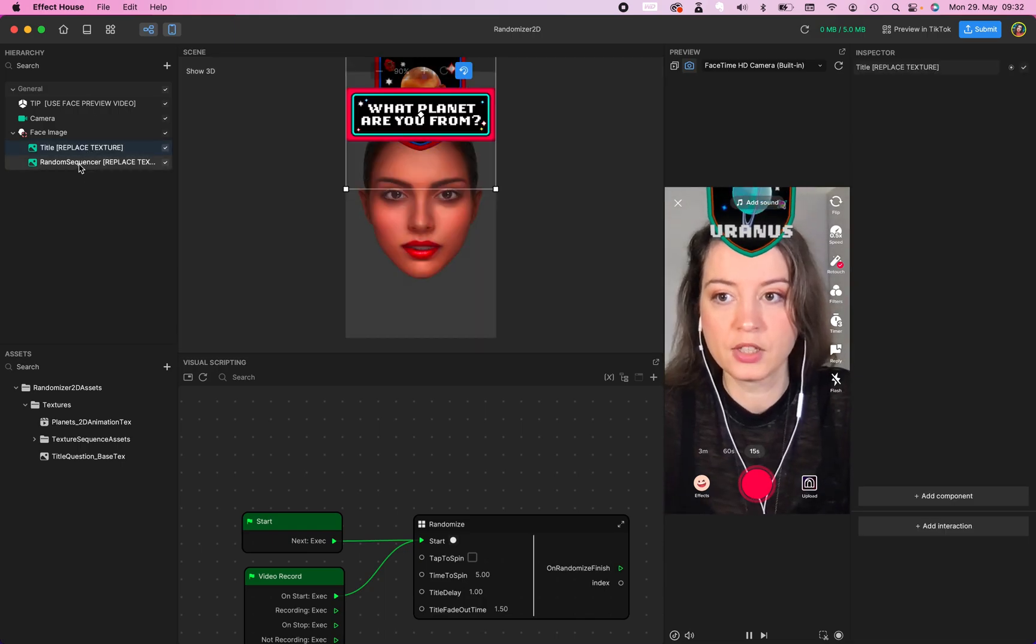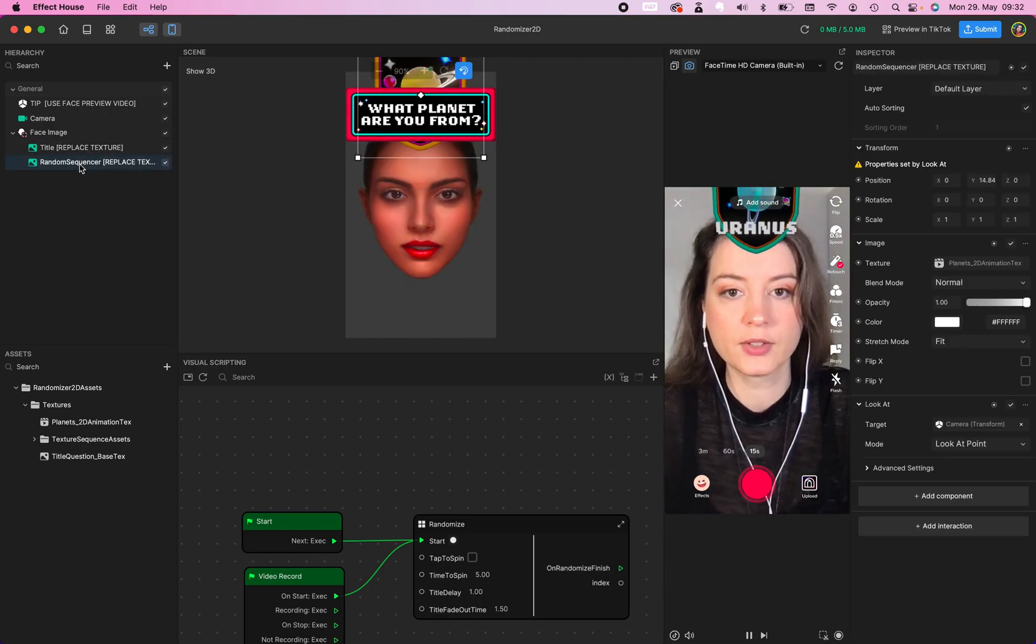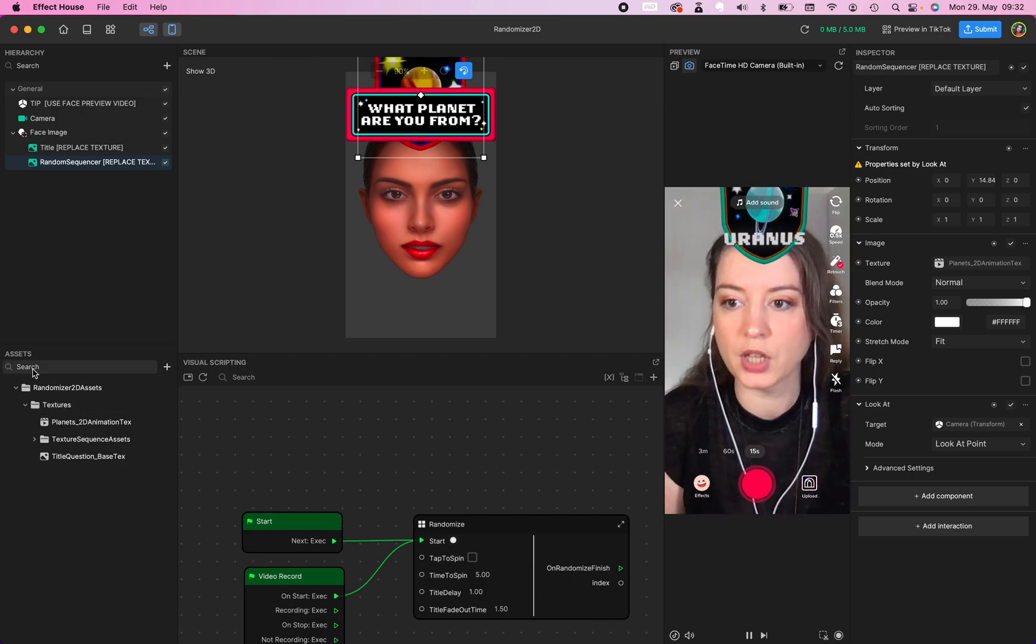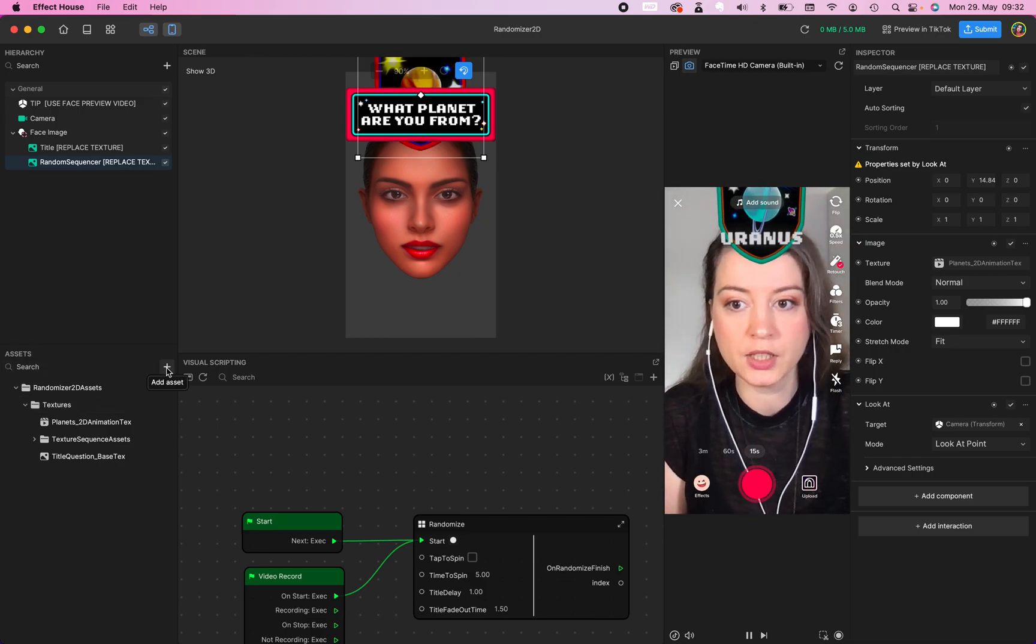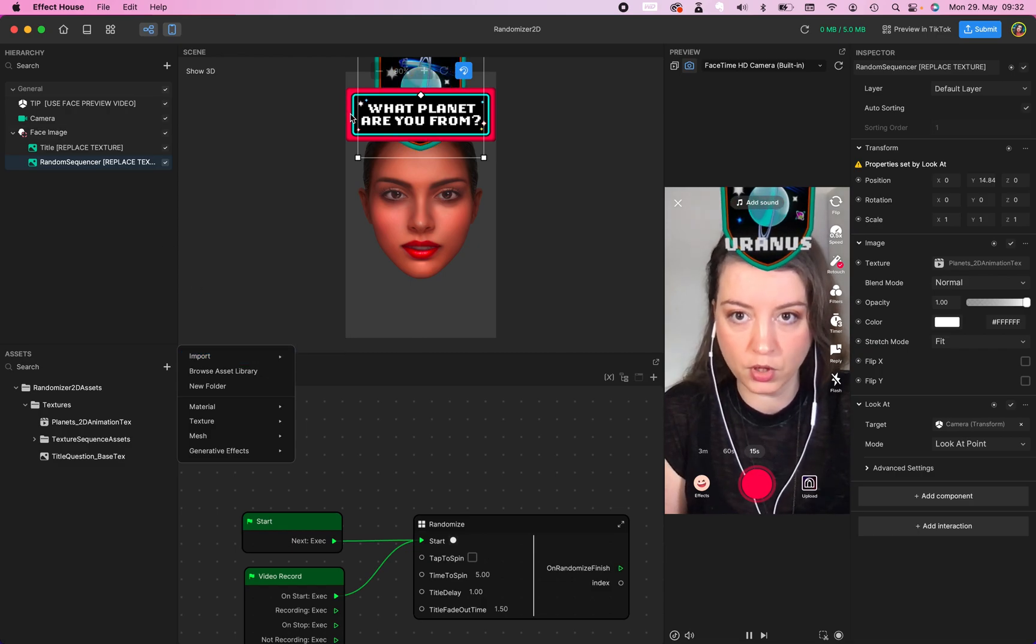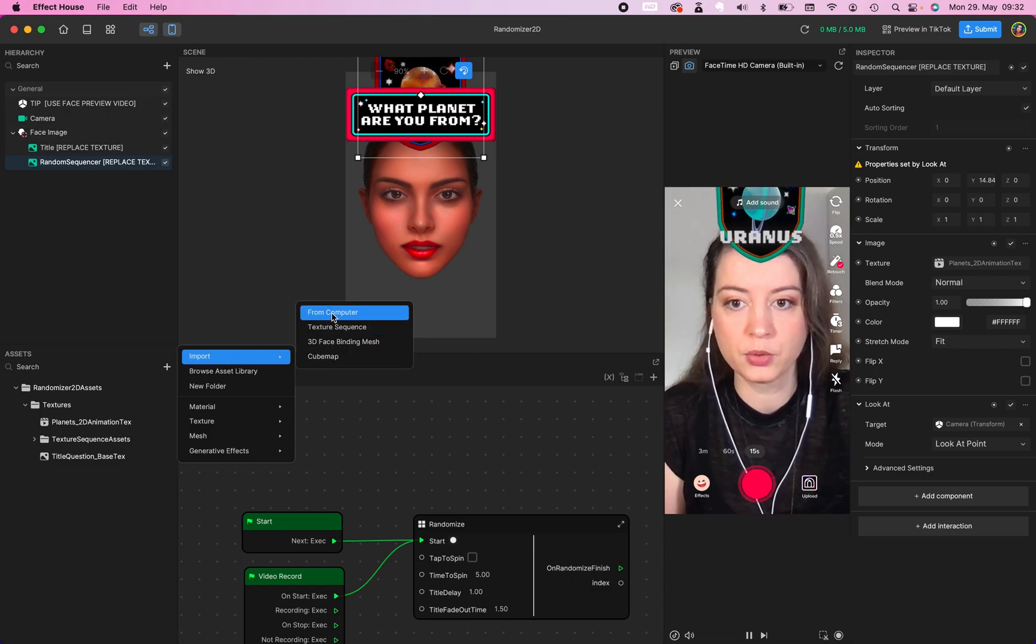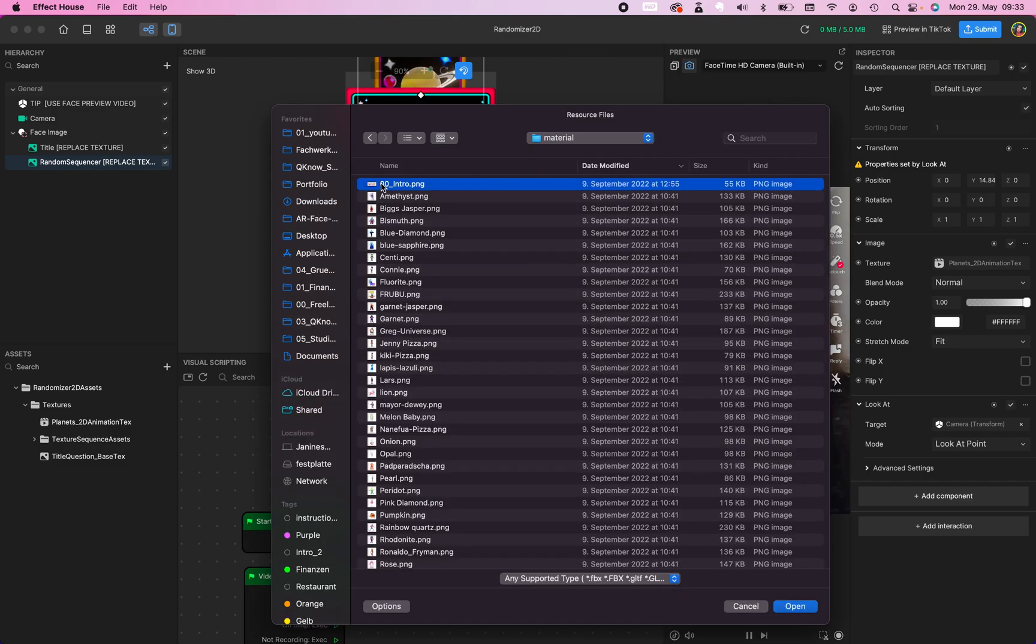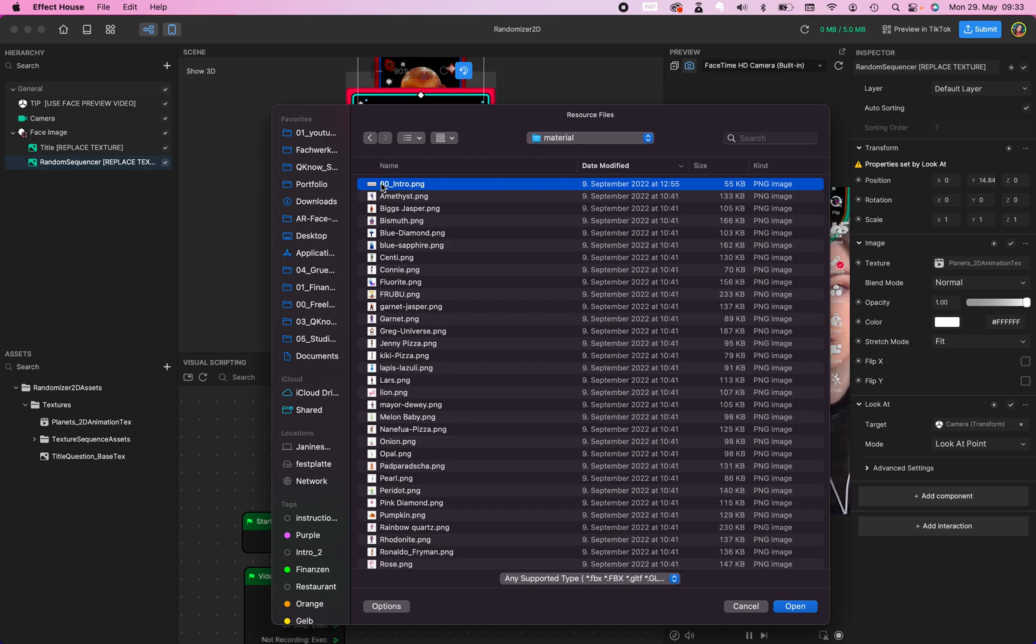We have this title and random sequence. So we want to change the texture. Start with adding the assets to it. We start with our title, this one right here. Go to your computer. I hope you designed an intro and this intro is the size 340 by 123. Open this one.